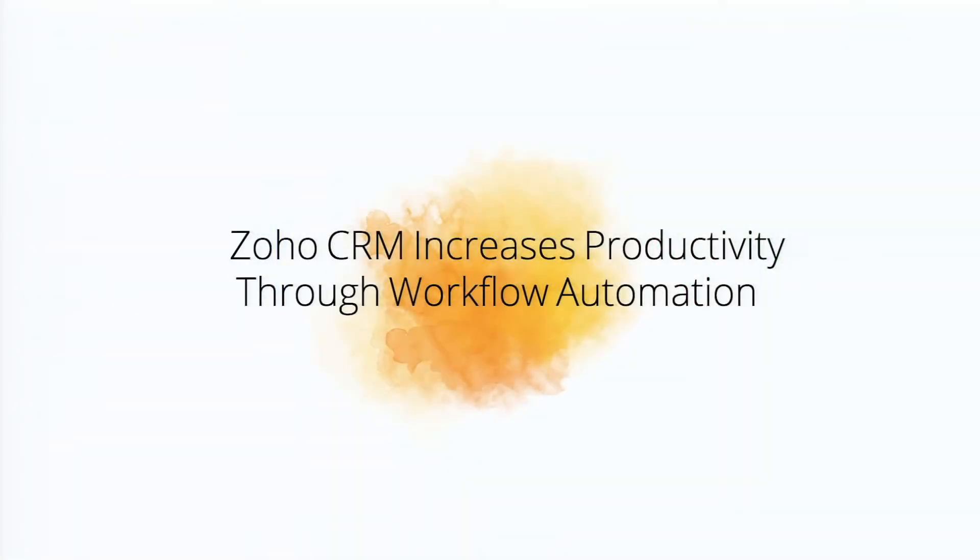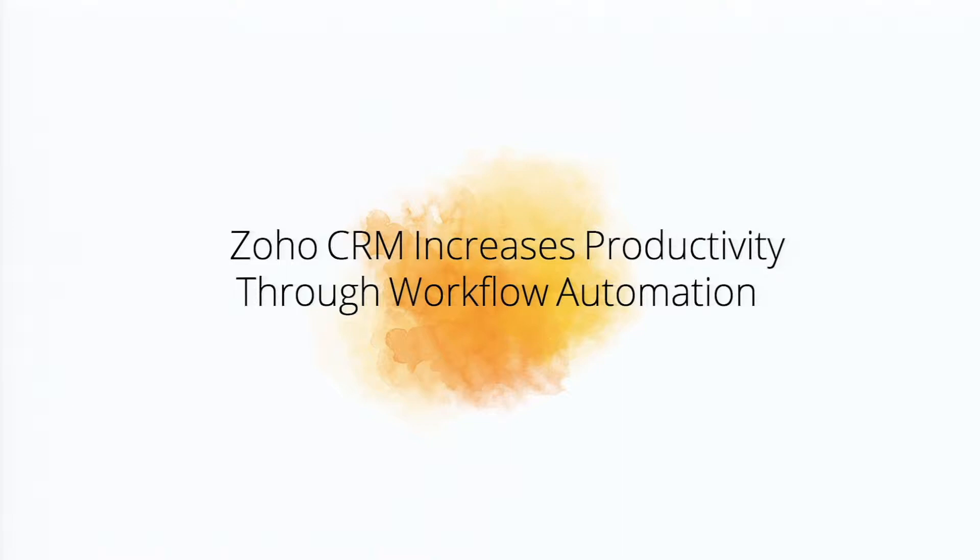Zoho CRM increases your productivity of your sales force through collaboration, and with increased collaboration, you get closer to your customers and increase your revenue.